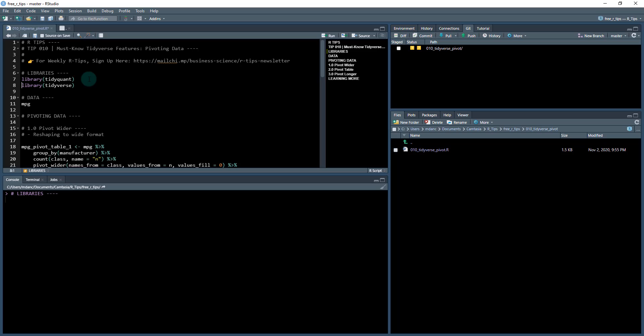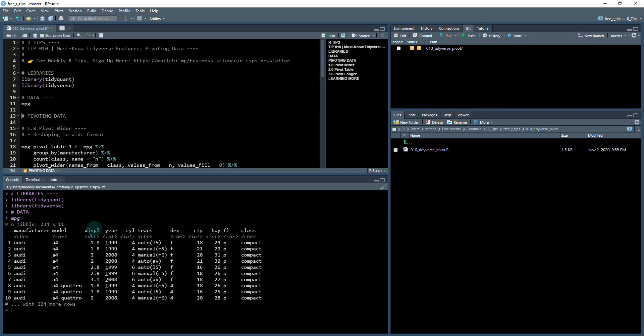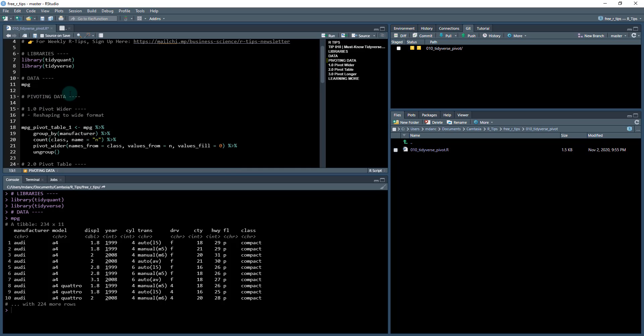First thing we're going to do is load in tidyquant and the tidyverse libraries. The next thing is we're going to load in our MPG data set, and this is for auto manufacturers. You can see each row in this is a manufacturer and model of car, and it has different attributes about that model of car, such as displacement, number of cylinders, the class and the fuel mileage and so on. So we're going to be using this data.